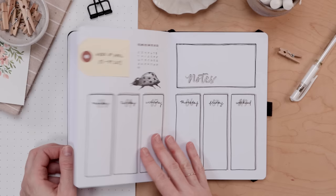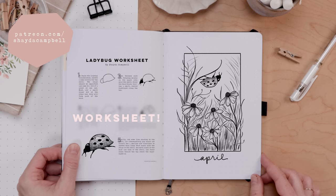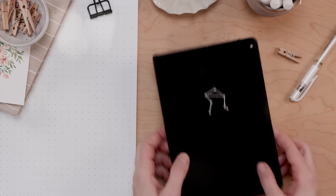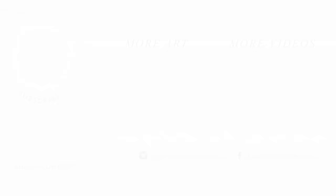Finally, if you would like to print the cover page or the ladybug illustration worksheet that's available on Patreon, just two bucks a month to join or $22 for the year, go to patreon.com slash Shada Campbell. Thanks for watching. Don't forget to subscribe and I'll see you soon.